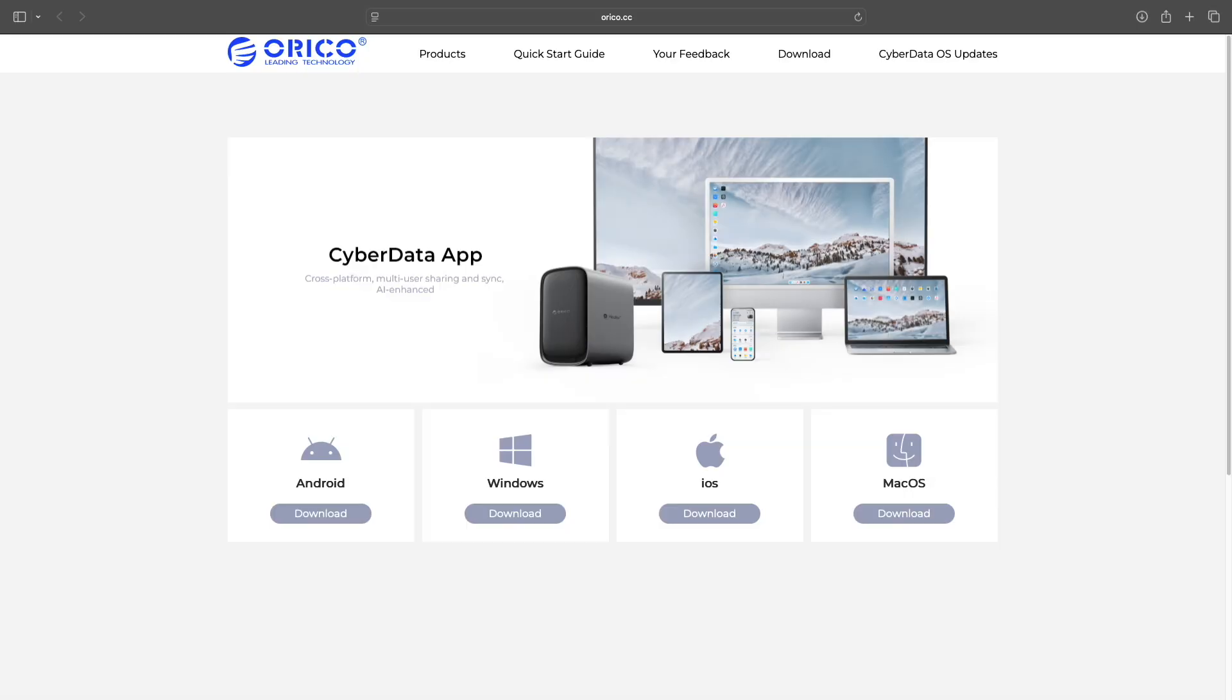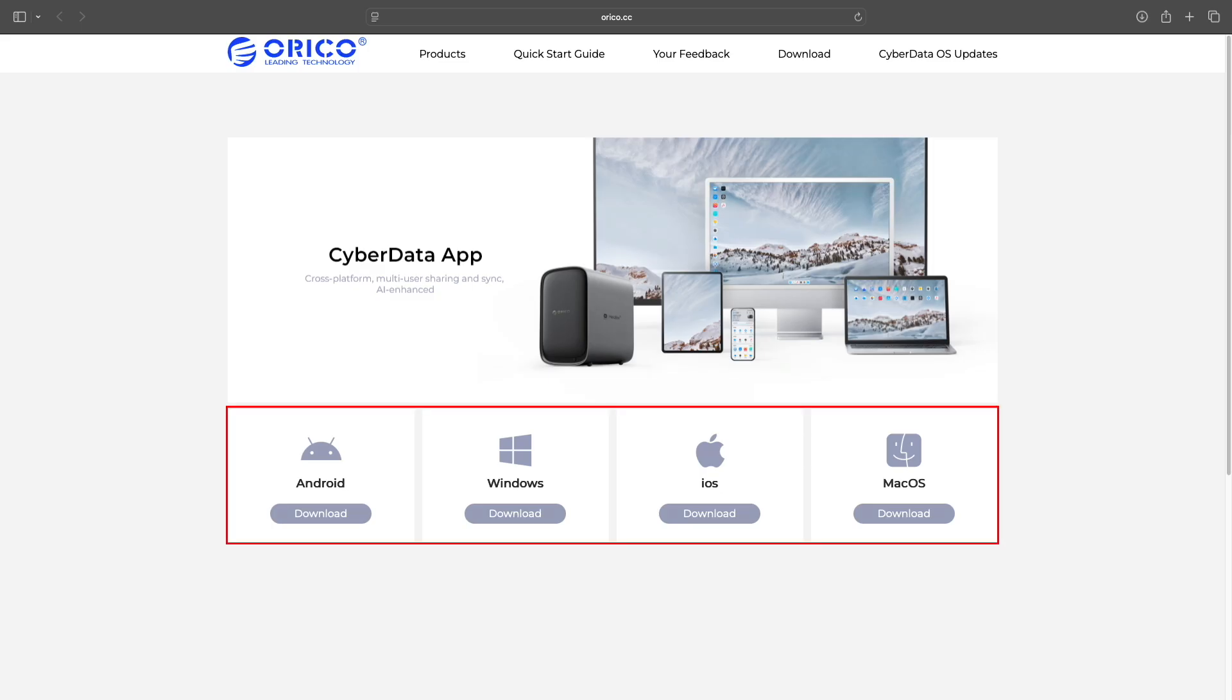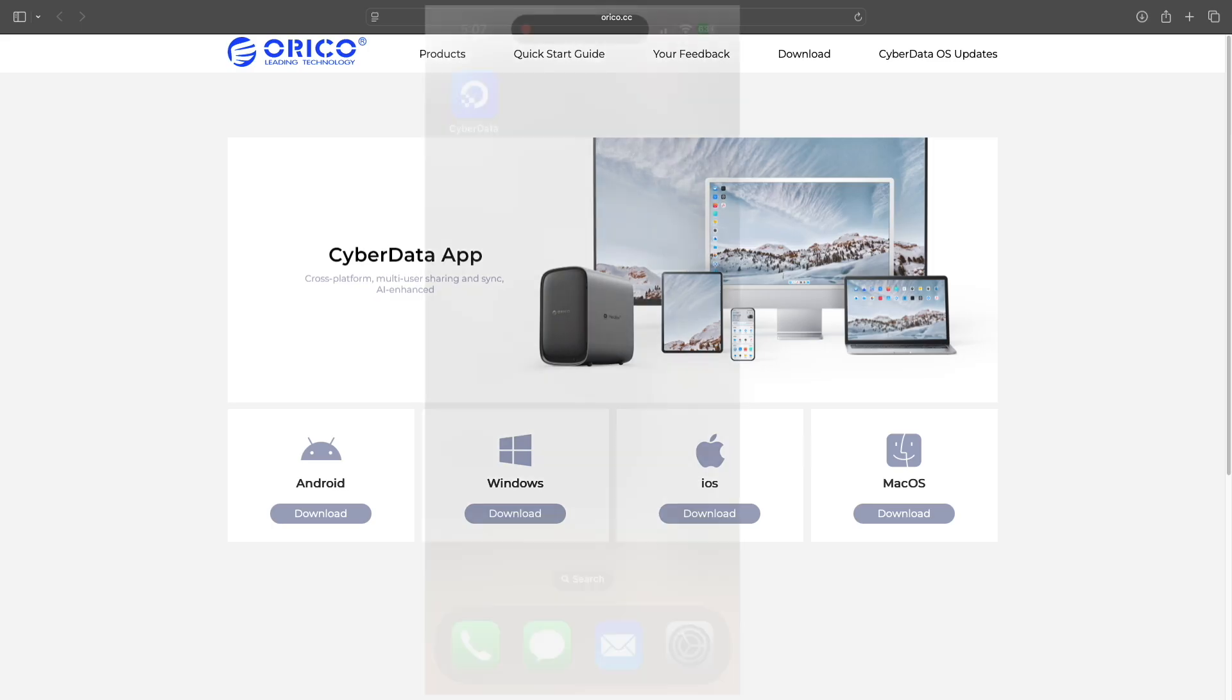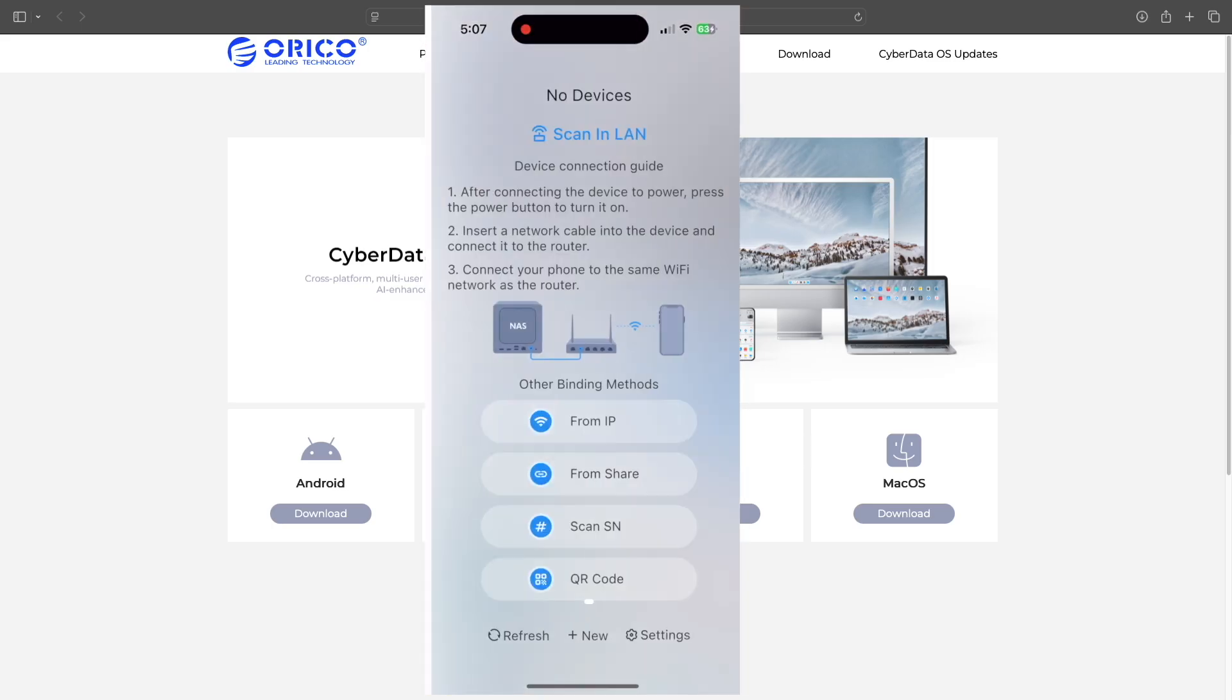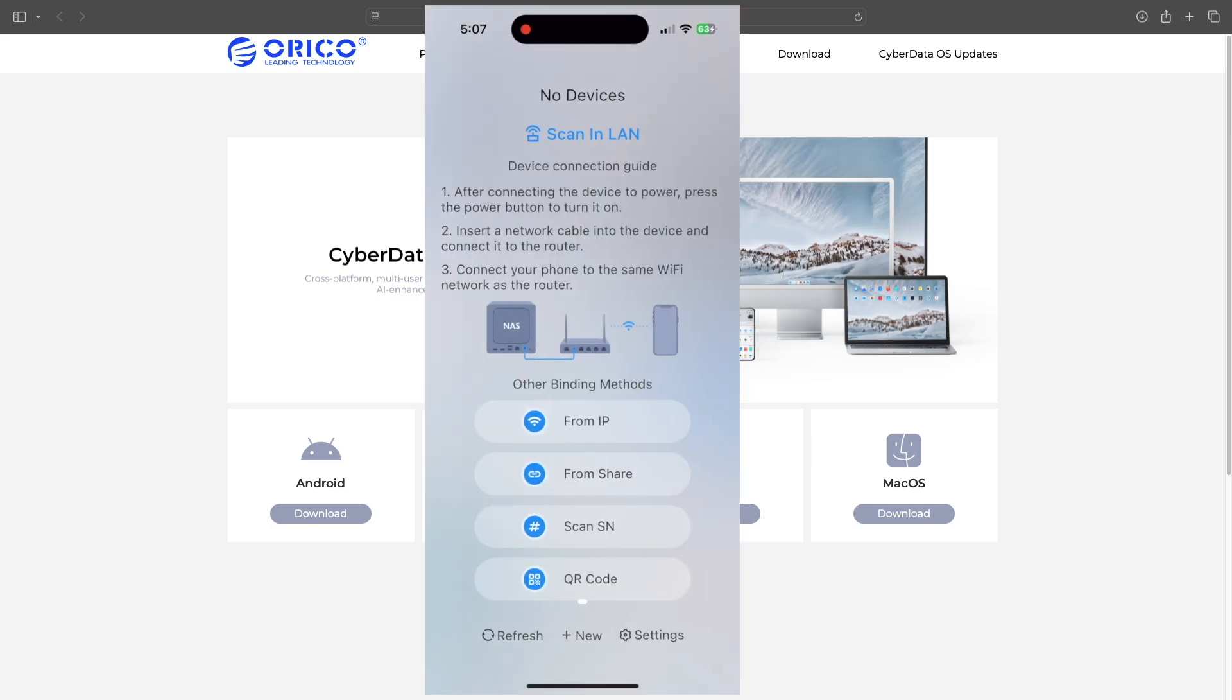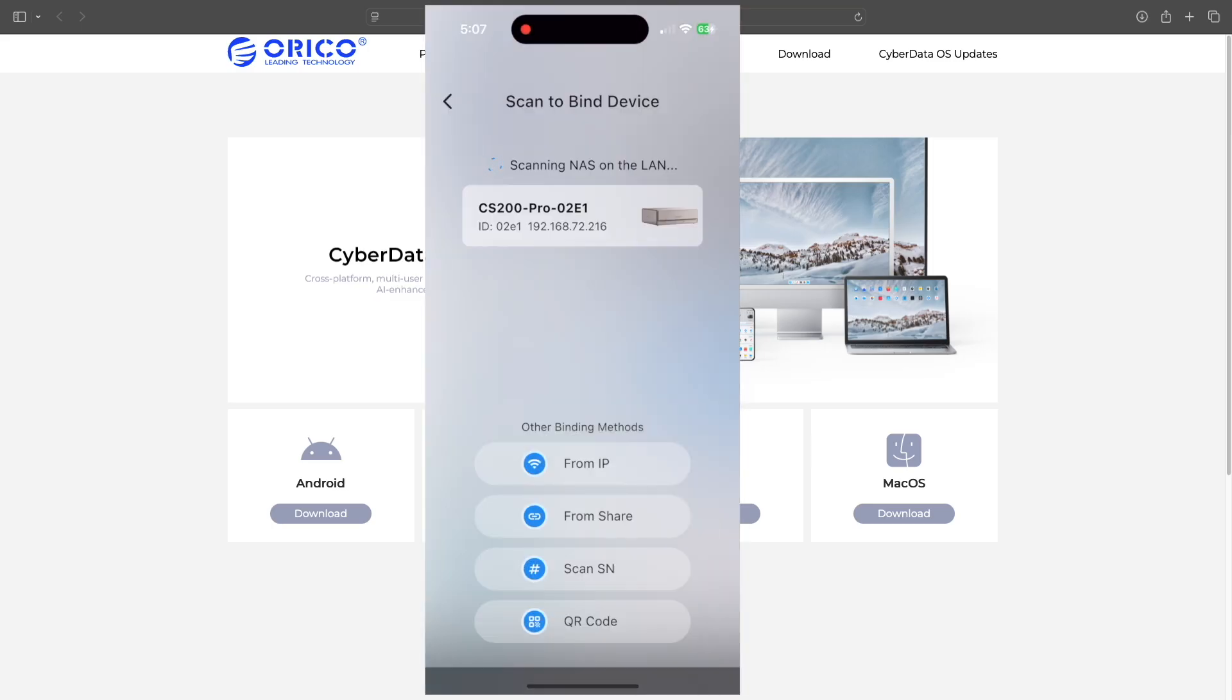I do like that there's a dedicated CyberData OS app available for Android, Windows, iOS, and macOS. I've used both the iOS and macOS versions, and I think they both work exceptionally well.